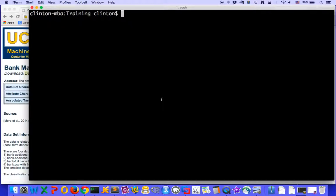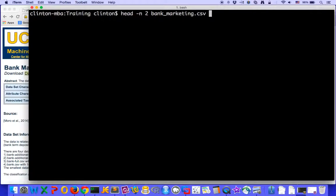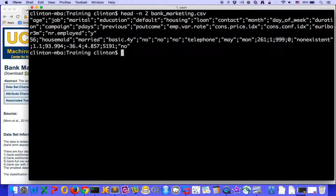To remind ourselves of what our current delimiter is in our file, let's use the head command to take a look at the first two rows in our bank_marketing.csv file. And we can see that the current delimiter is a semicolon.